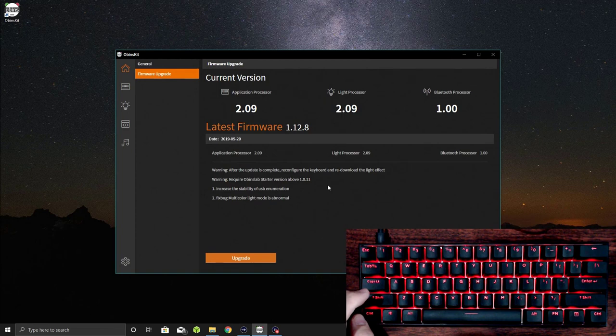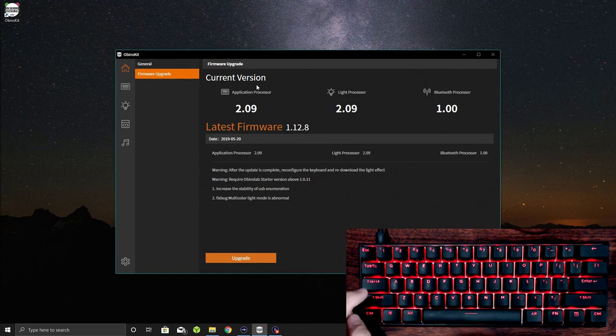I have no macros and Caps Lock LED is default and auto sleep is enabled. You can see there's Bluetooth bindings which you can clear. There's a firmware upgrade that you can do. I think I have the latest version.